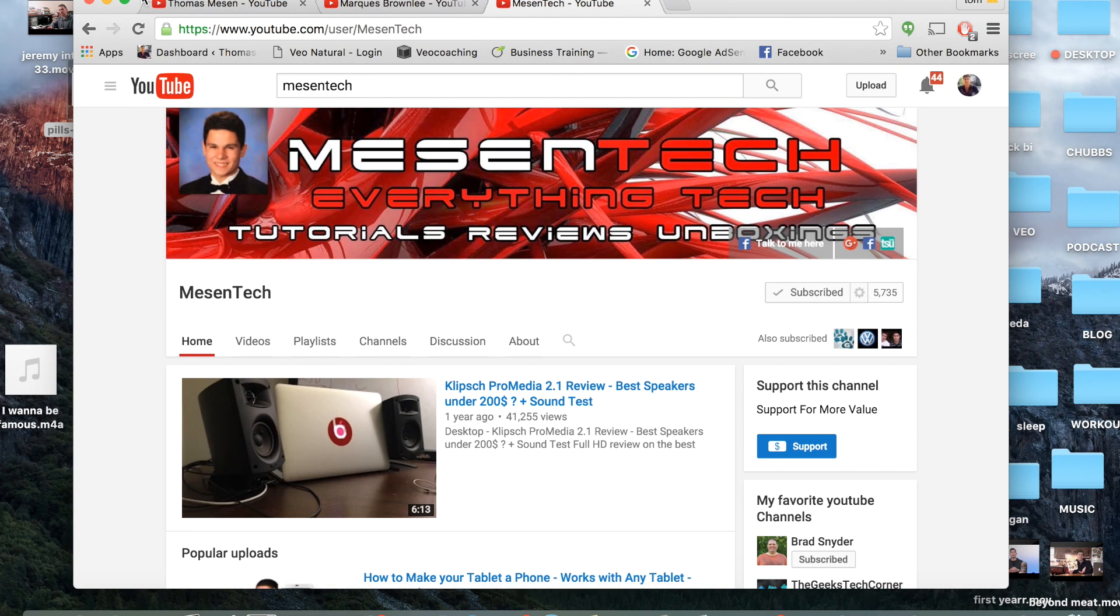So with that being said guys, thank you so much for watching, have a fantastic day. If you got value at all, please give this video a thumbs up and definitely subscribe for more videos like this. Thank you so much, have a great day.